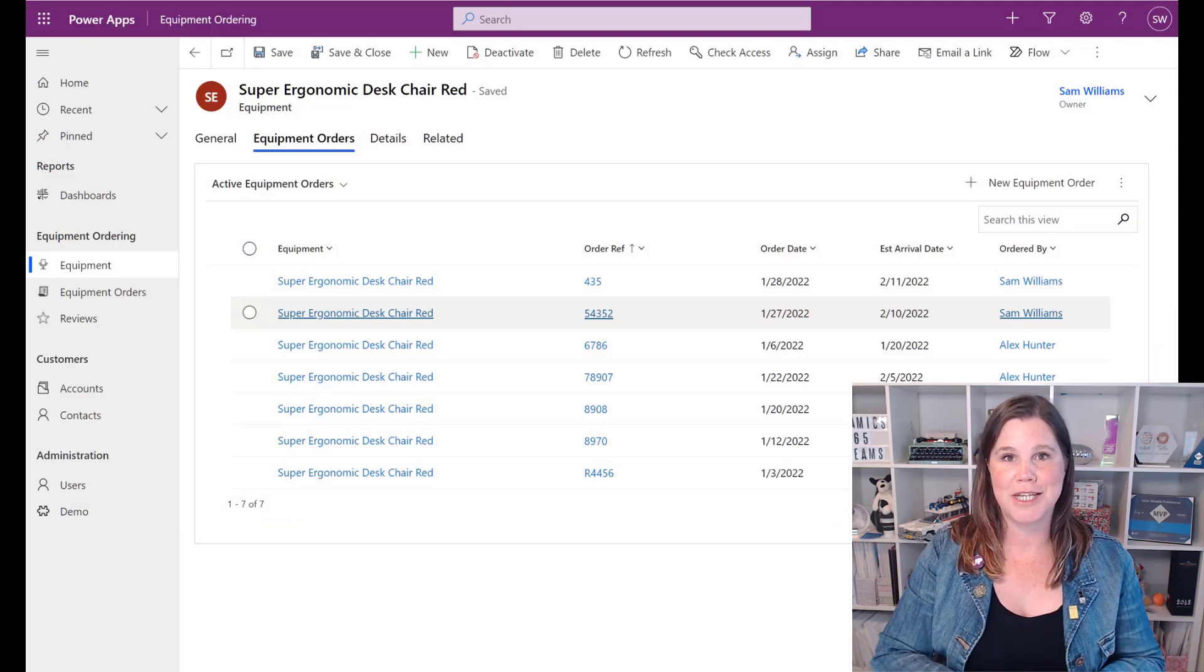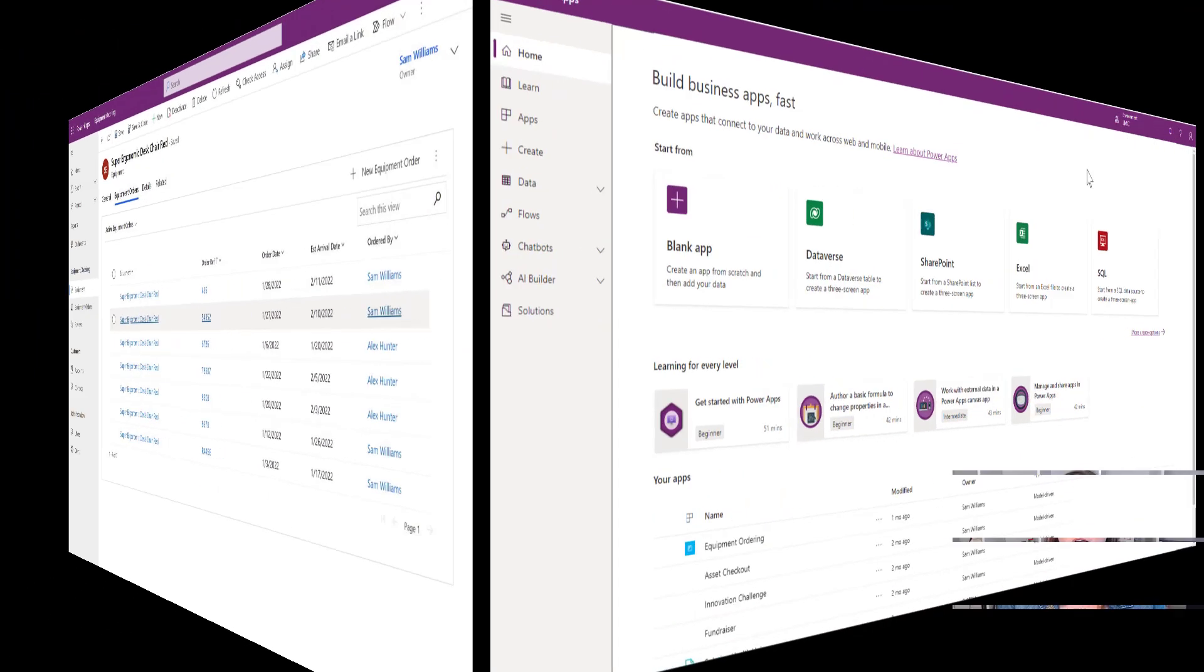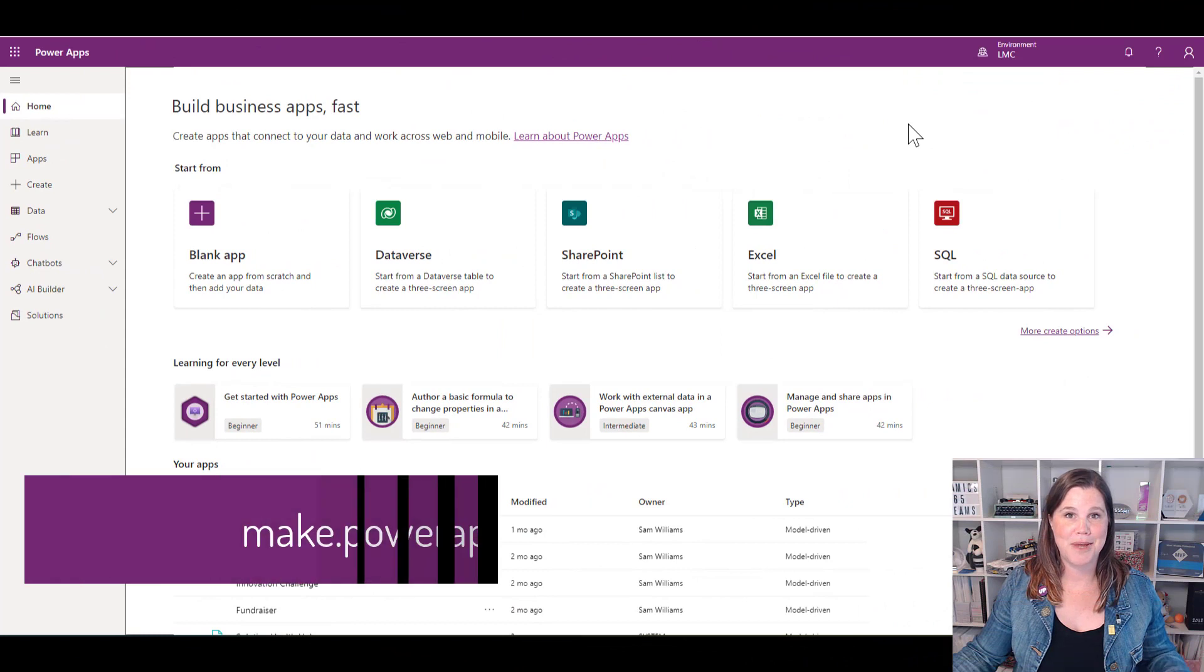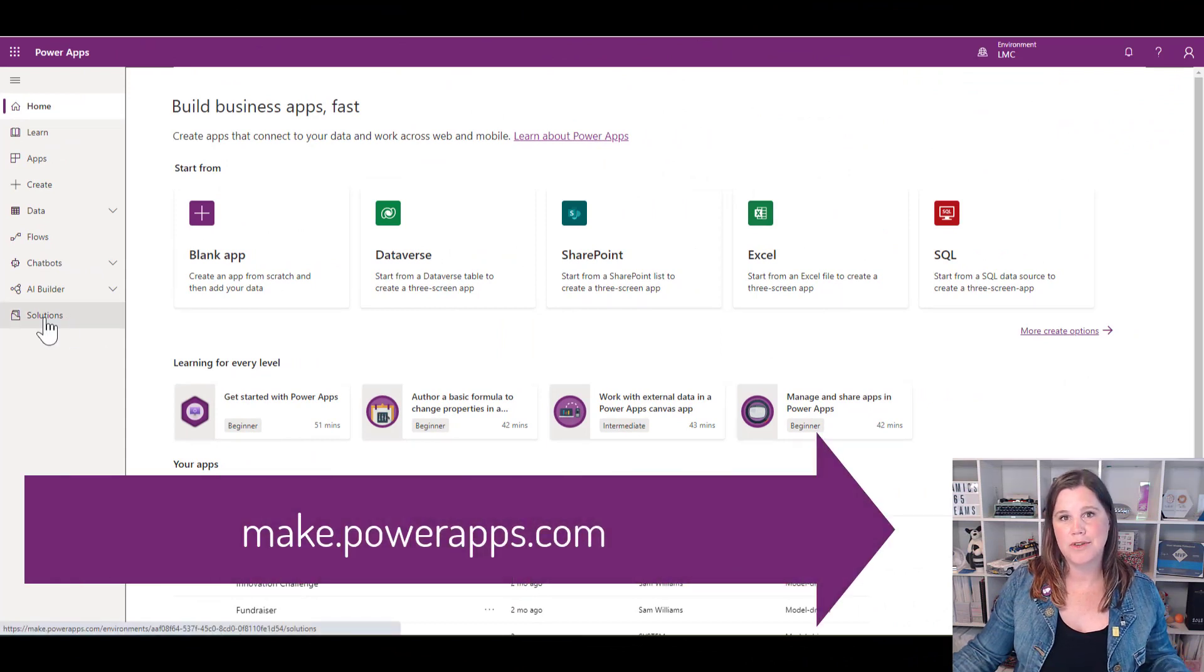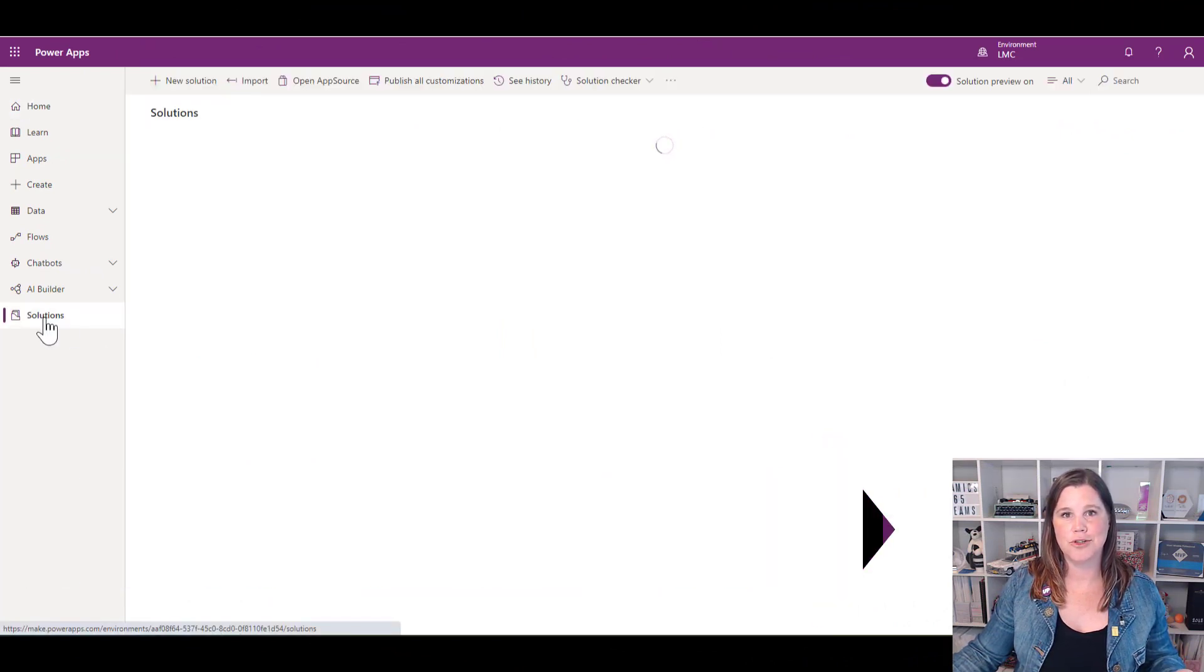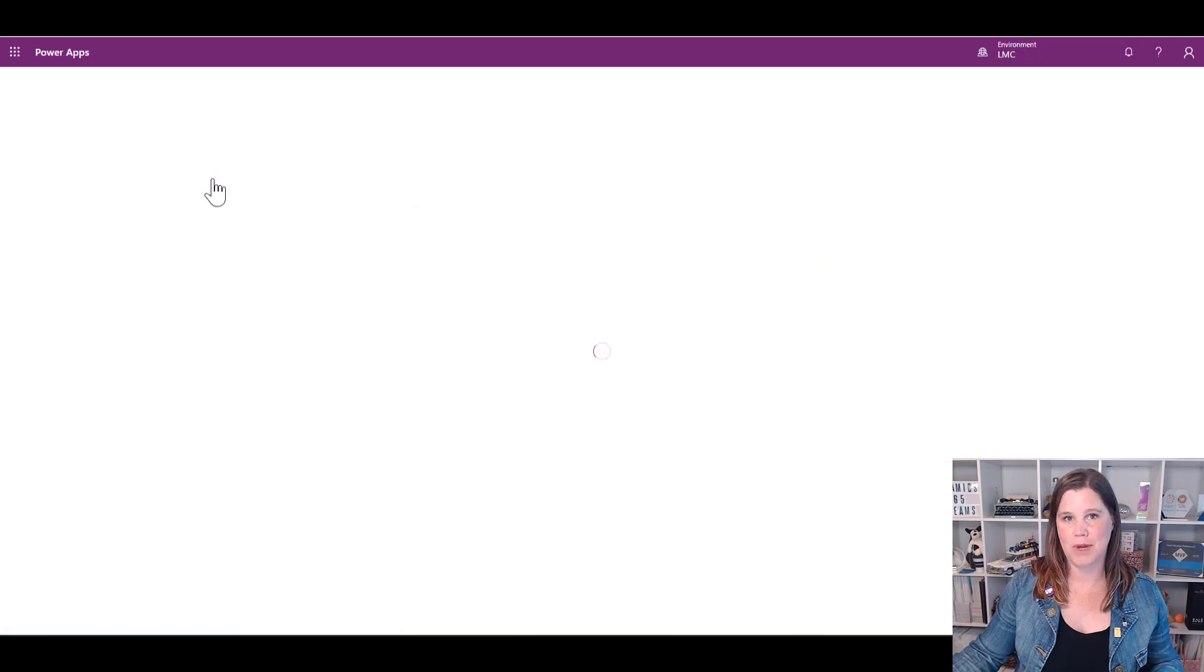Let me take you through how we create and configure a quick view form. I'm starting in make.powerapps.com, navigating to my solution and opening the equipment ordering solution where I've built my app.